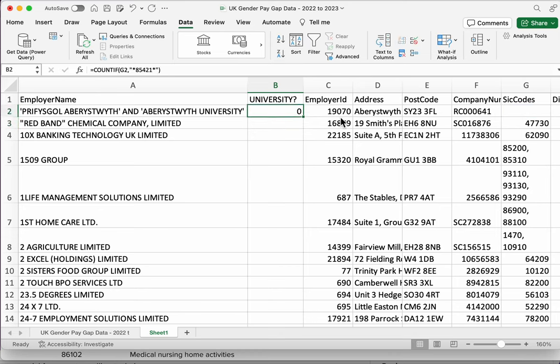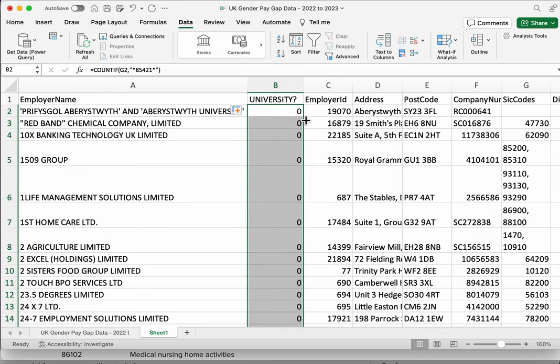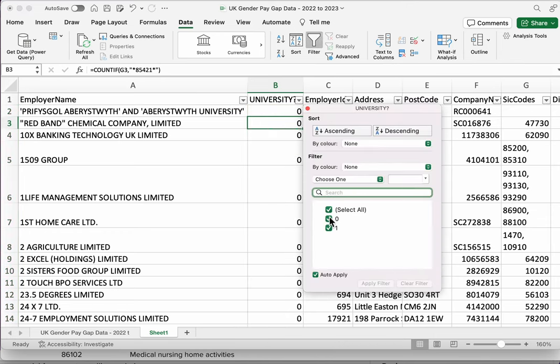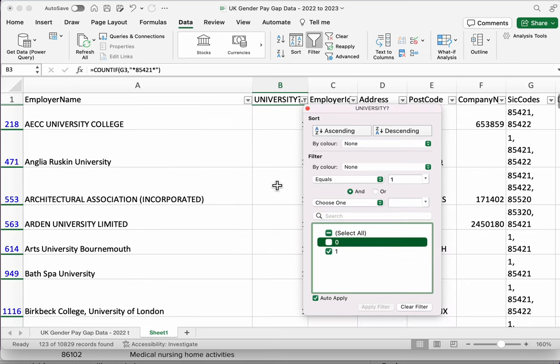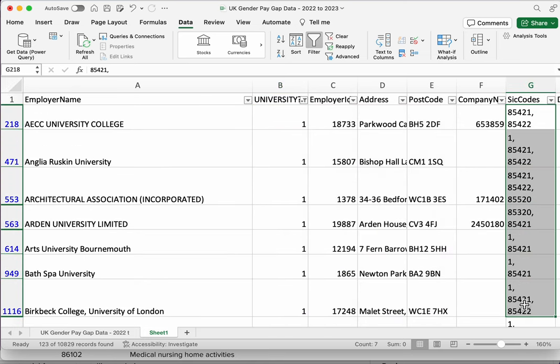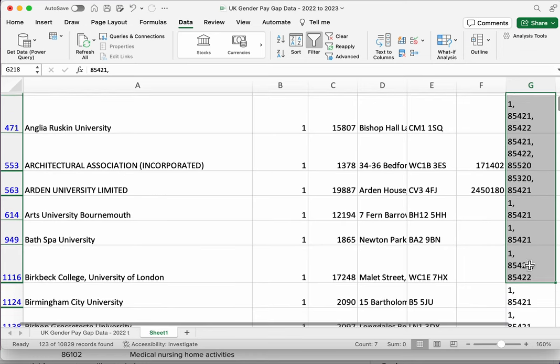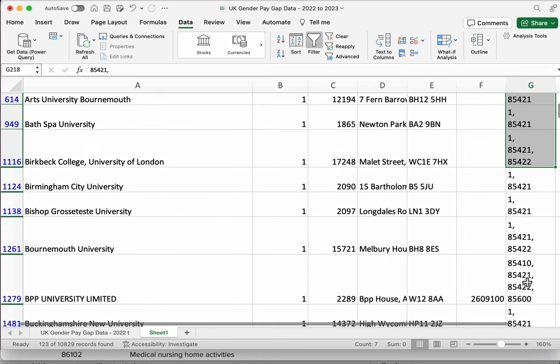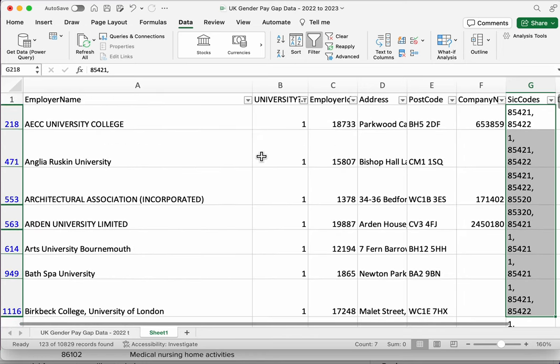Now it's still going to be zero for the first one, but let's copy it down again and use our filter to get rid of the zeros. And there we can see it's matching the cells where 85421 is elsewhere.